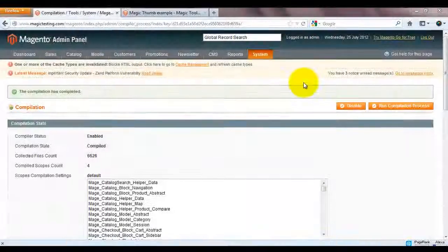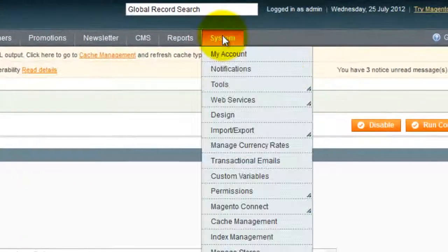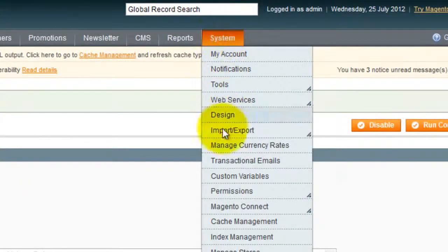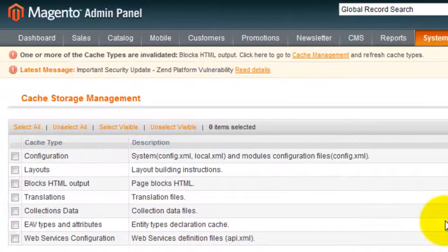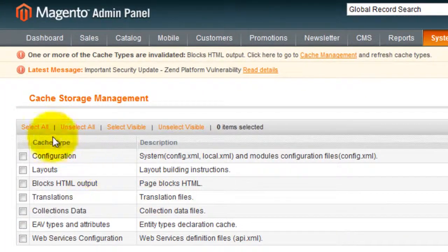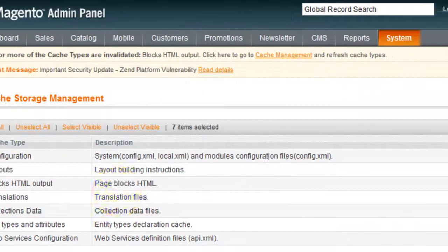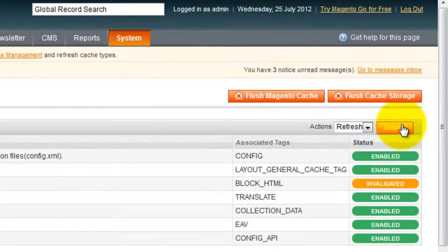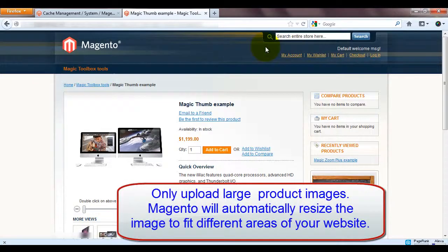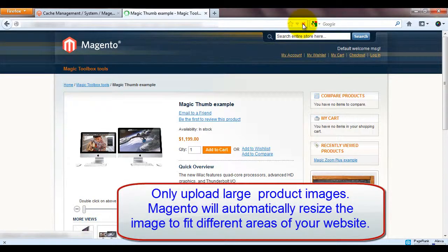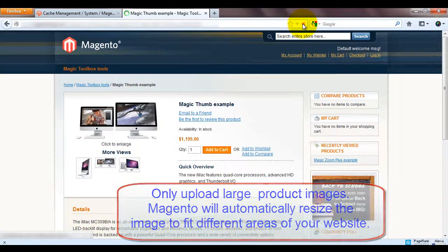Next we need to clear the cache. Go to Cache Management. Select All. Make sure the action says Refresh and click Submit. Magic Thumb is now installed. If you refresh your product page you'll see it in action.